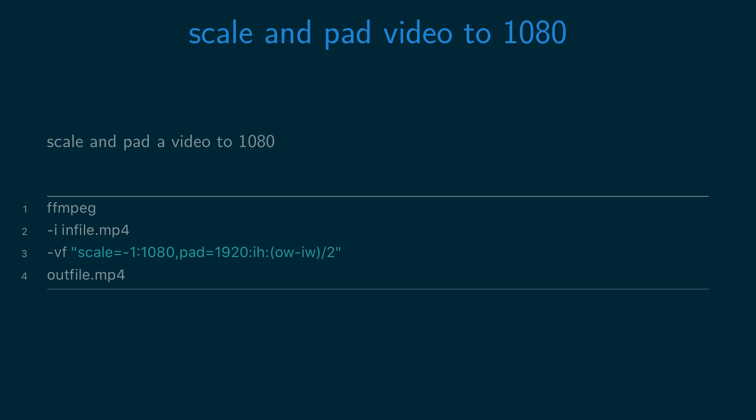1920:ih:(ow-iw)/2" [outfile]. This will resize the video and pad it so that it has a width of 1920 and a height of 1080.